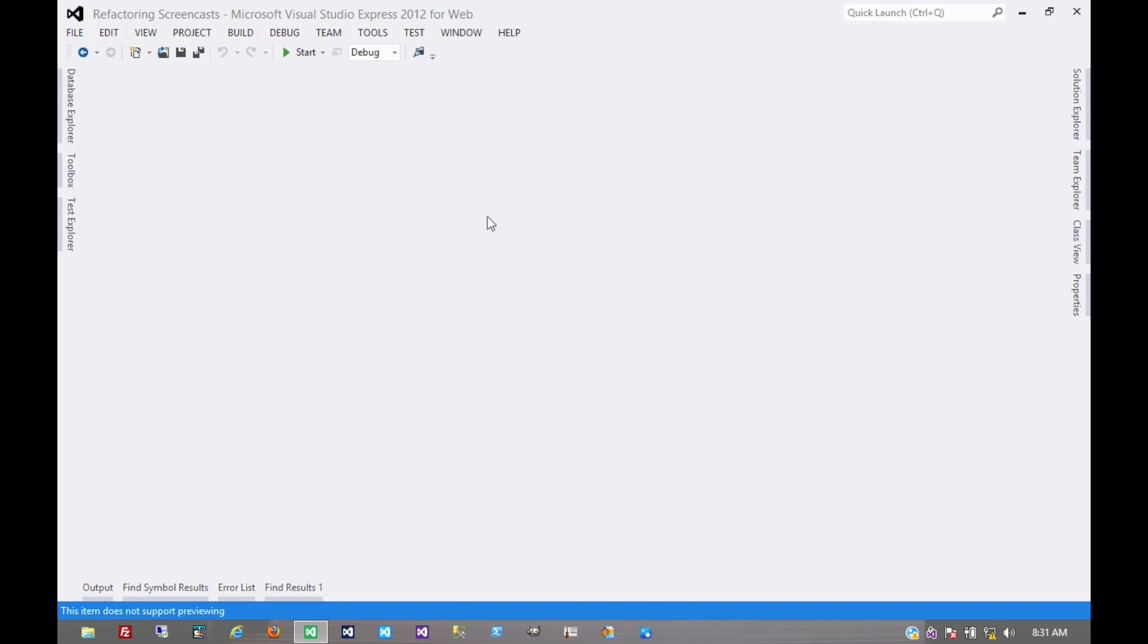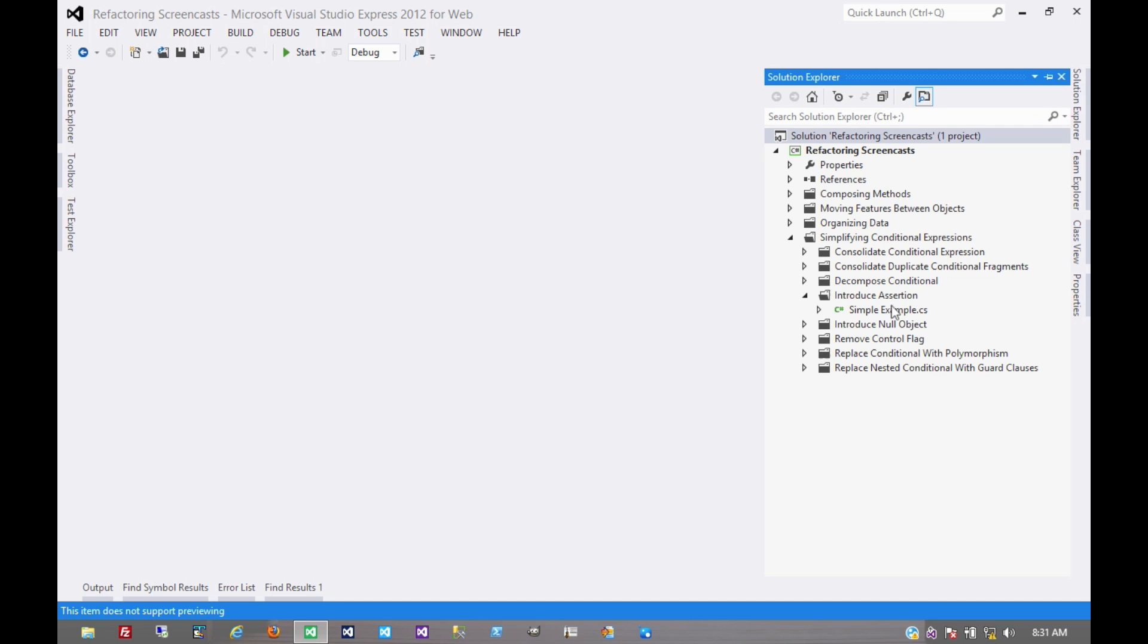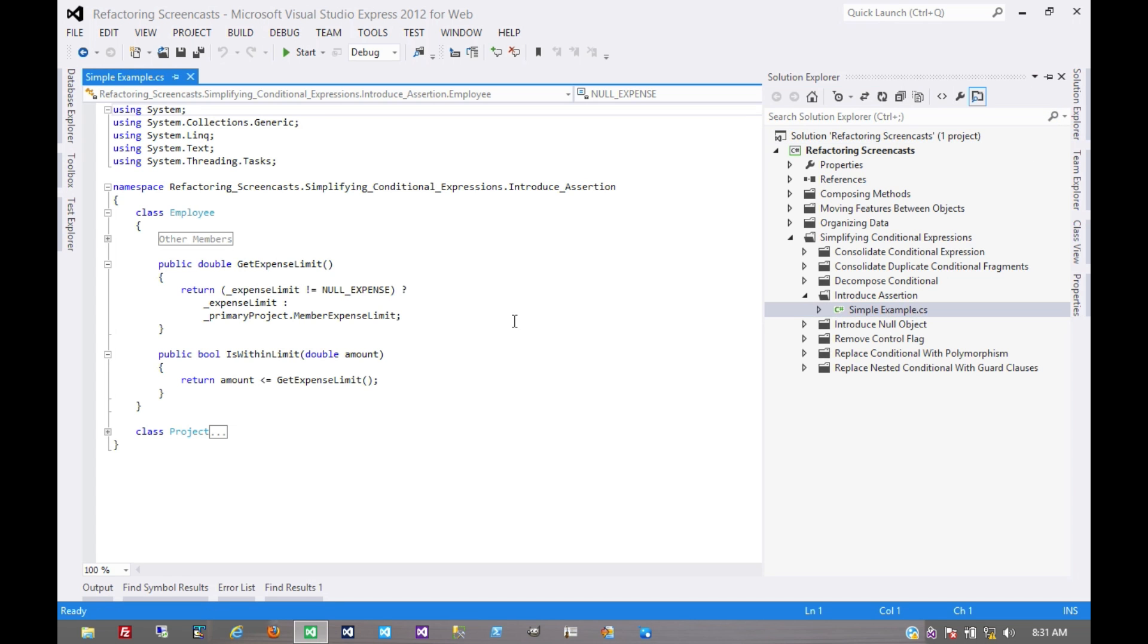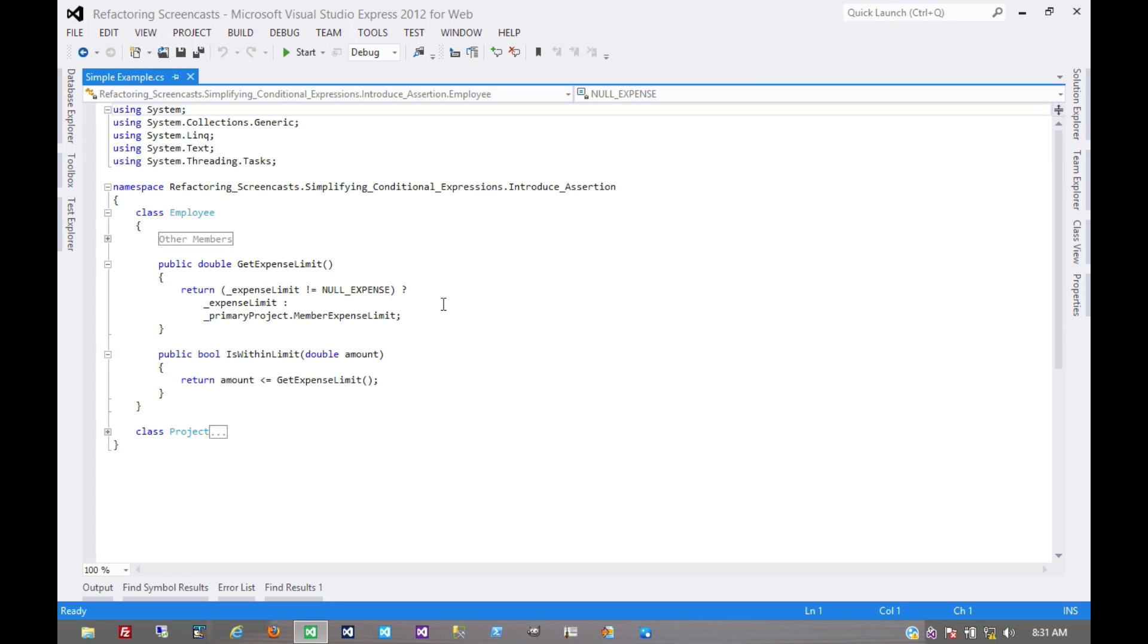The last pattern in the Simplifying Conditional Expression series is called Introduce Assertion. The motivation here is that the code is making an implicit assumption about the state of the program or the state of an object, and that assumption should be made more explicit.